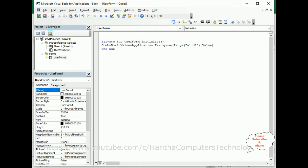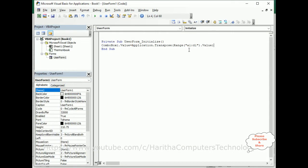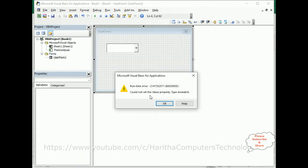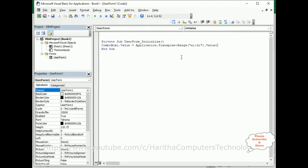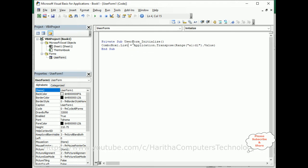I am adding the range A1 to D1 because I have four columns. If you have more columns you can extend the range according to your requirement. Note it's not the Value property — it's ComboBox1.List, because I am creating a list of column names. Now let's check the output.